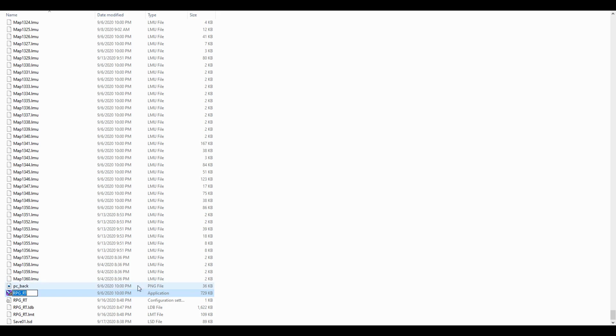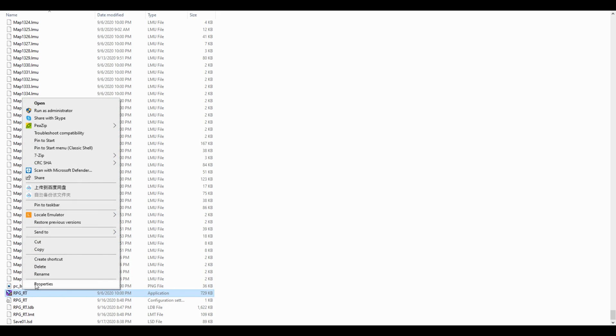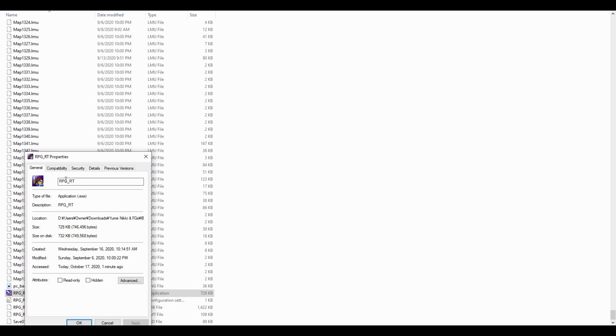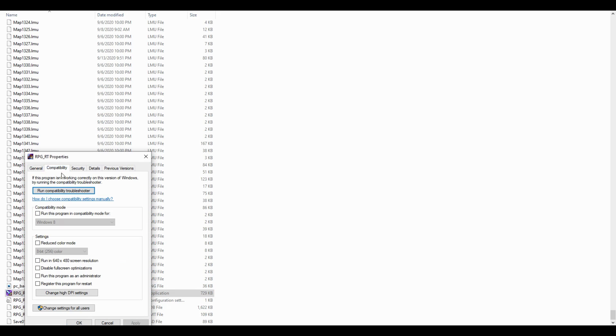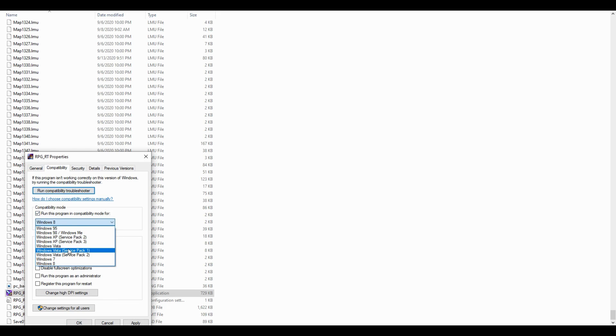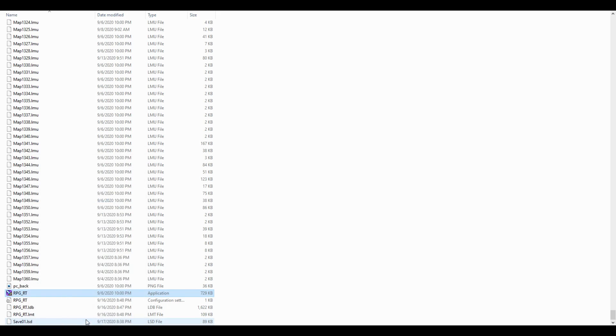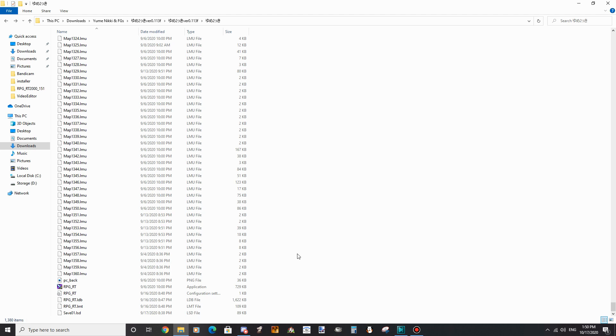Alternatively, right click on the rpg_rt.exe and go to its properties. In the compatibility tab, select Windows XP Service Pack 3 in the drop-down menu, and check disable fullscreen optimizations.